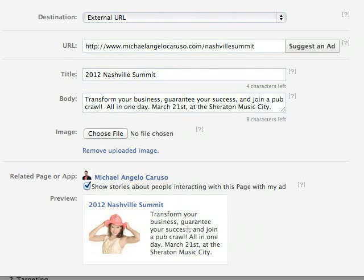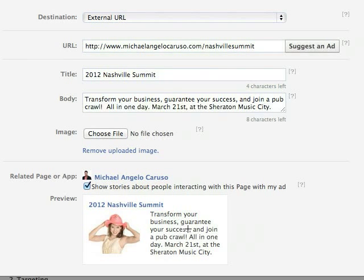I mentioned the word goal, and that's important to bring up now. You need to make sure that you write down, before you start this whole process, what your goal is. Do you want more likes? More product sales? Do you just want to make people aware of something? Write it down so that later when it's over, you can evaluate whether your money was well spent and whether you met your goal. It's a good idea to actually write it down on a piece of paper.